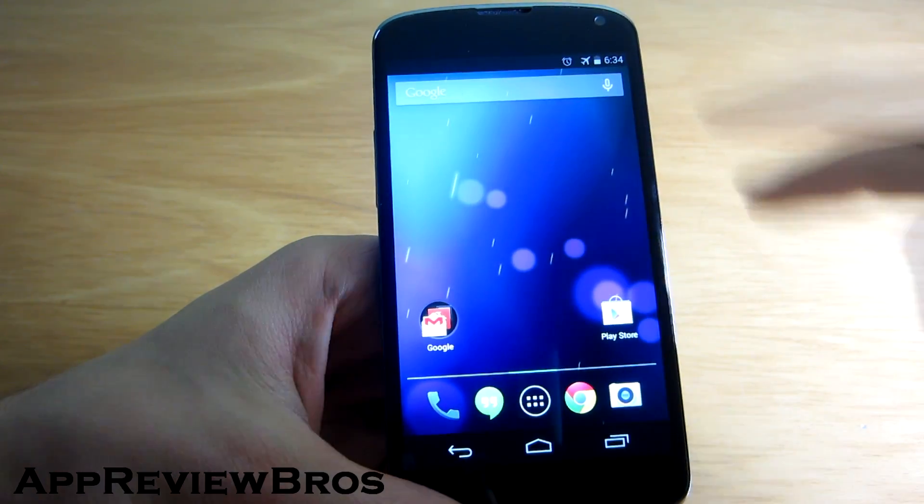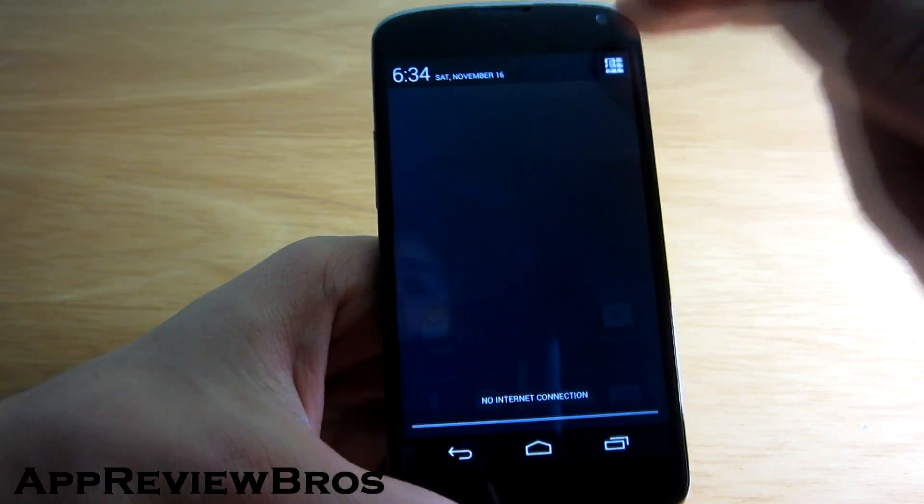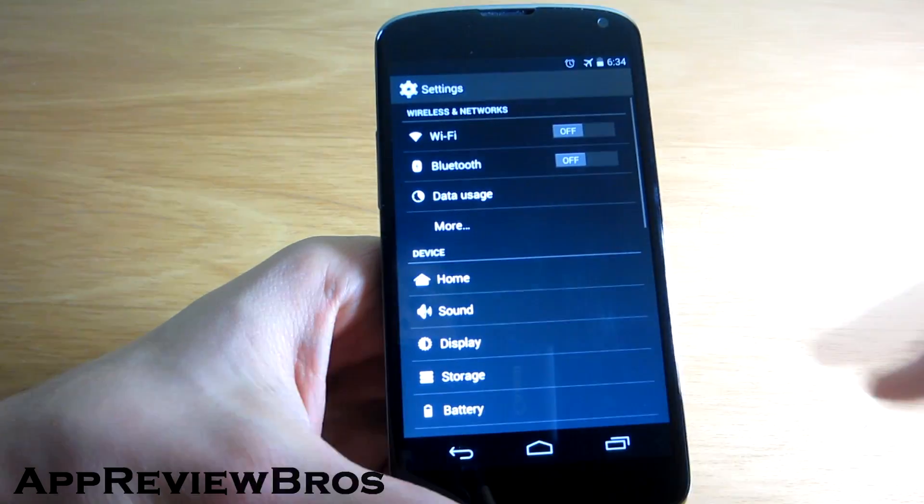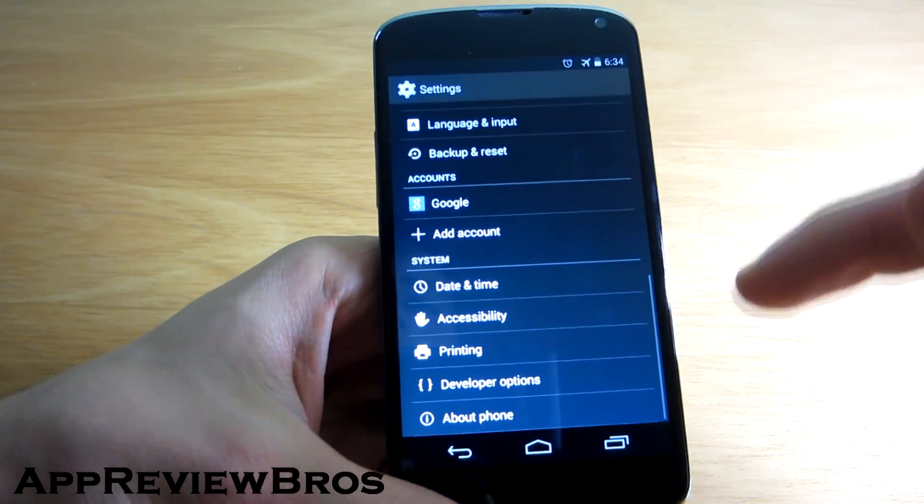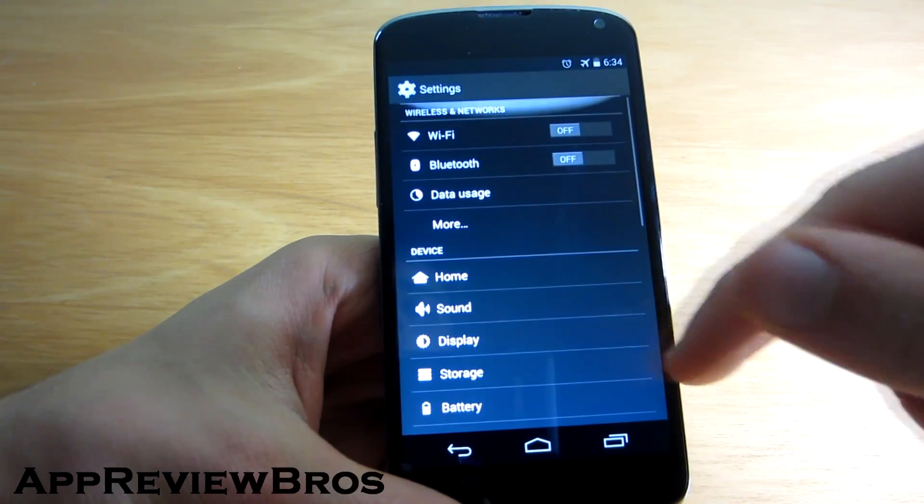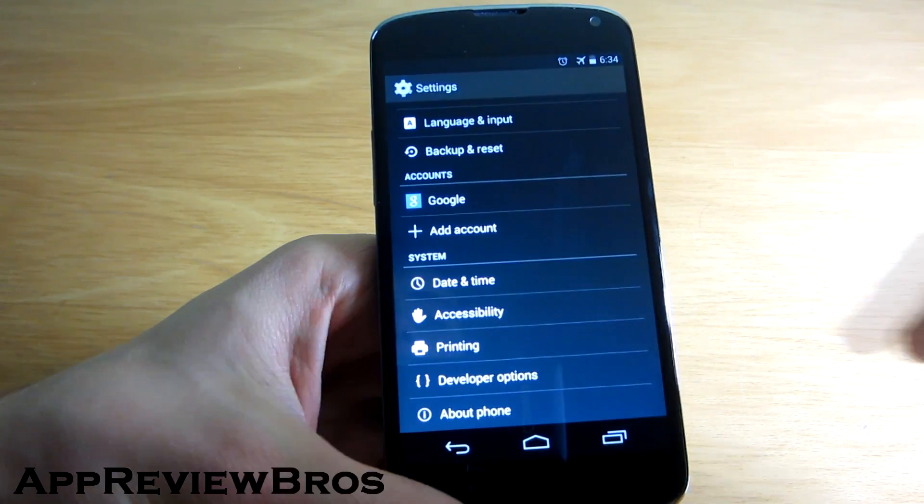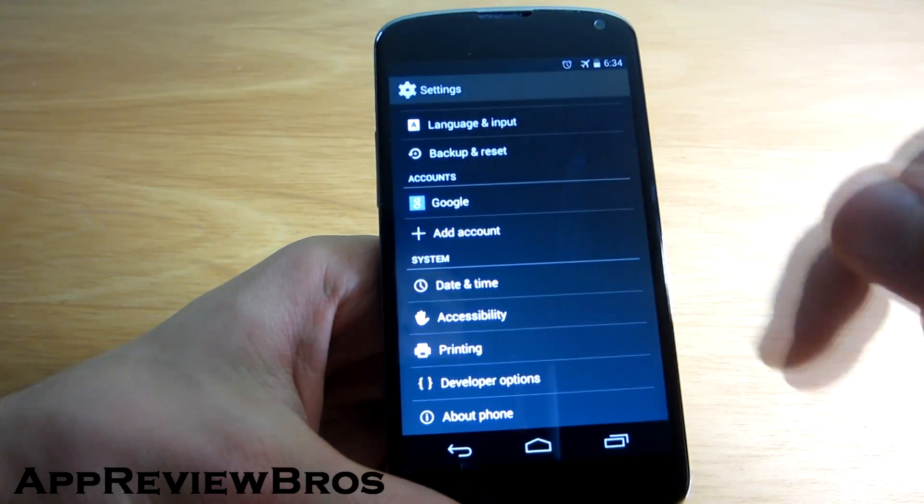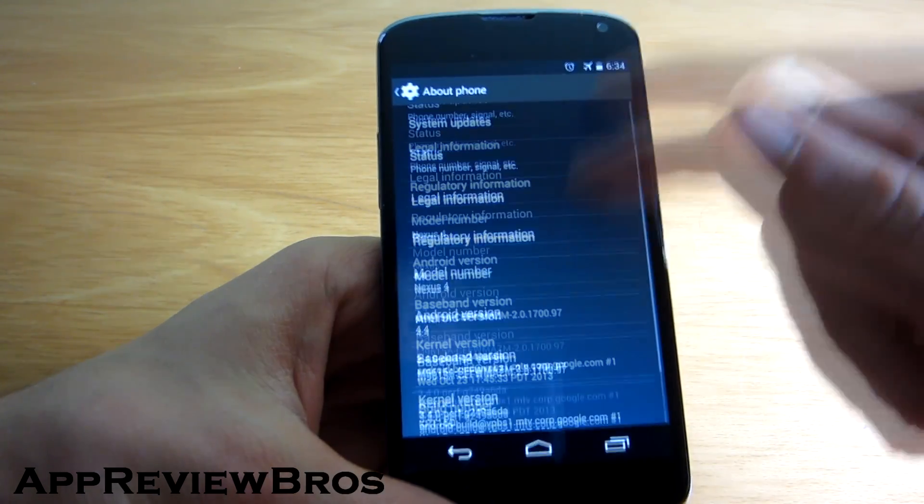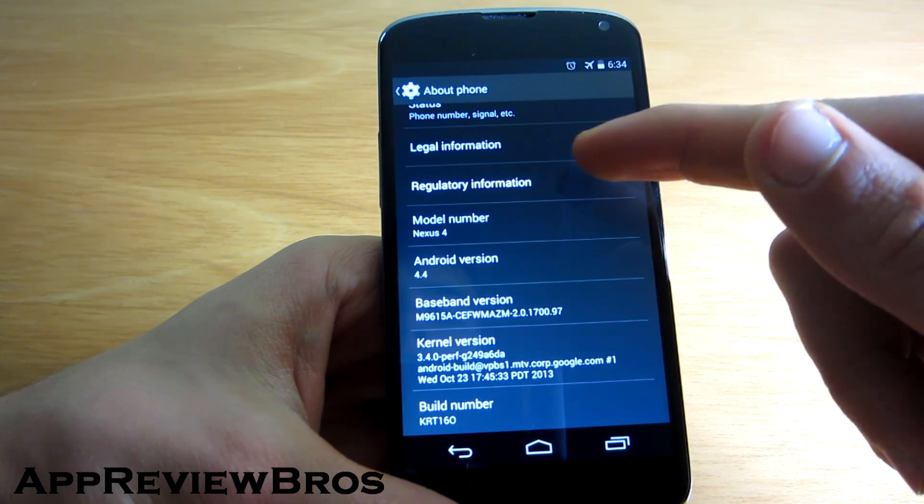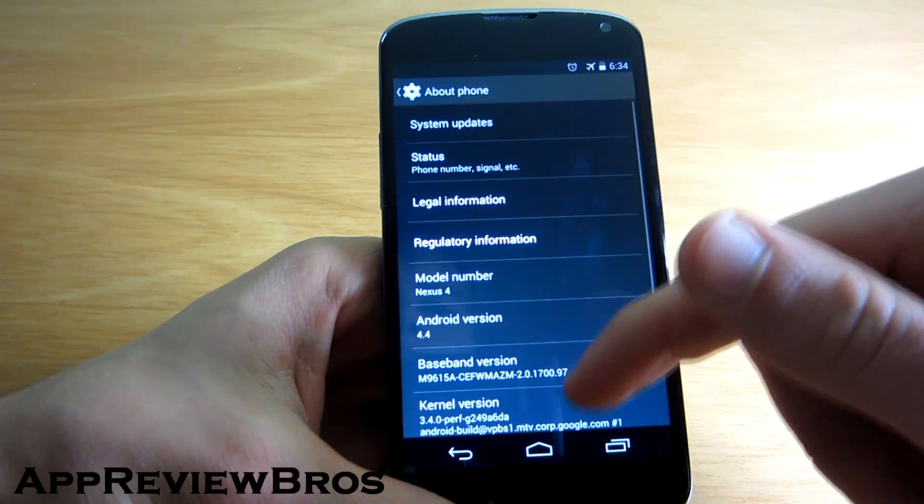But anyway, the ROM is incredibly smooth and it just flies. It's a joy using the new Android 4.4 KitKat to be honest. It feels so much better than Jellybean.